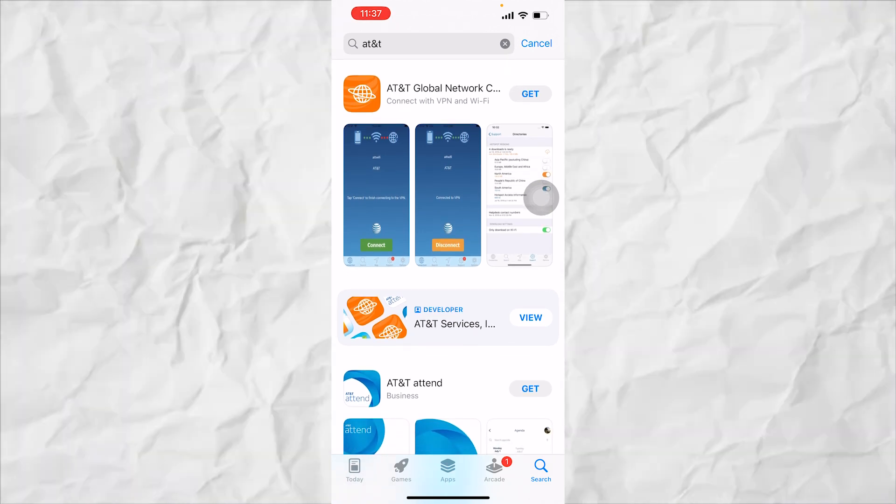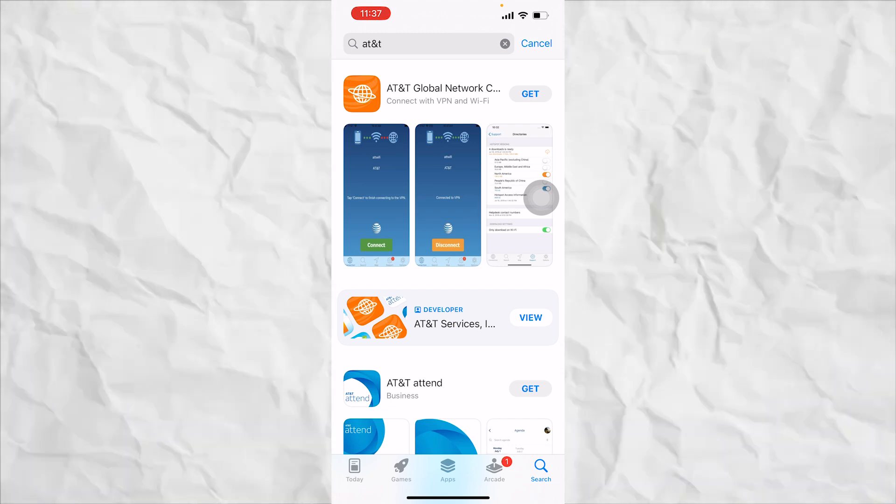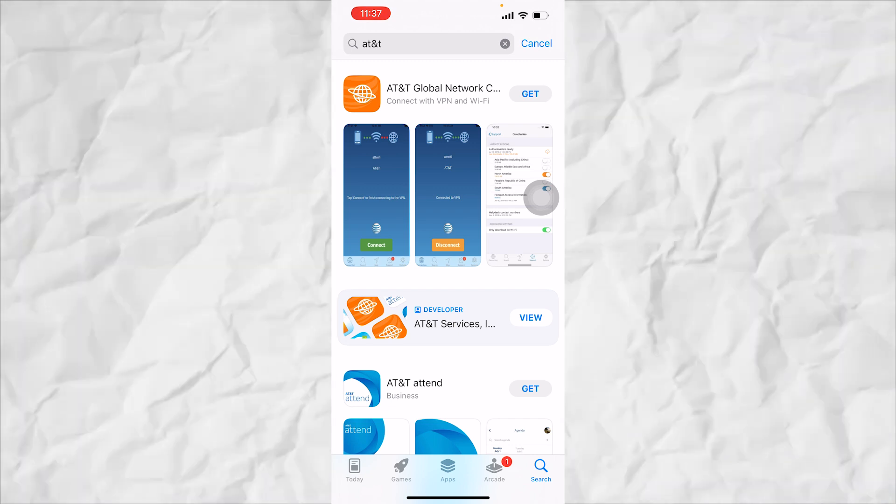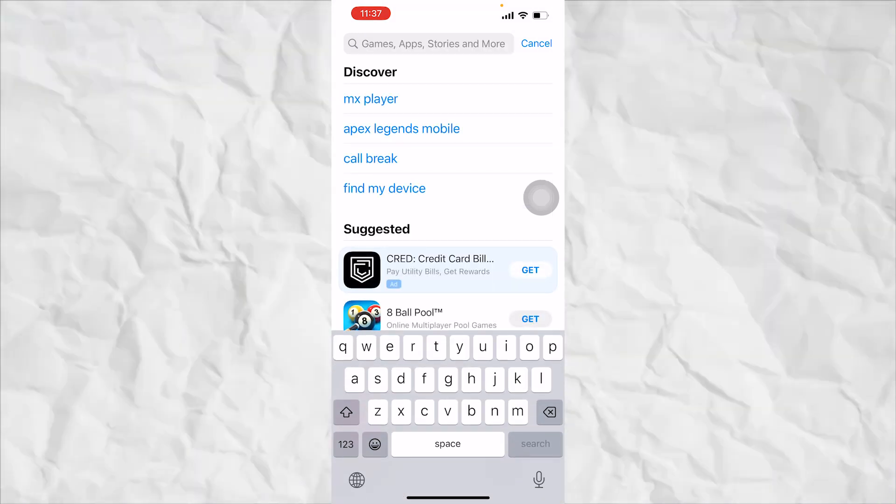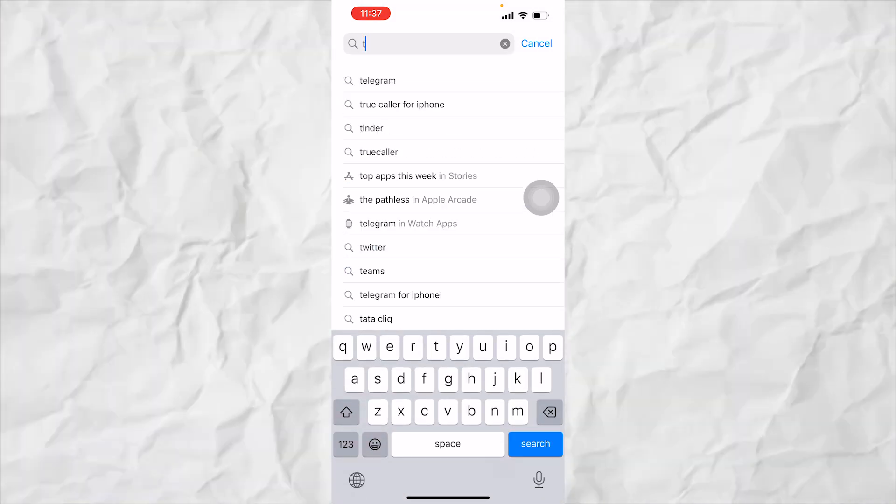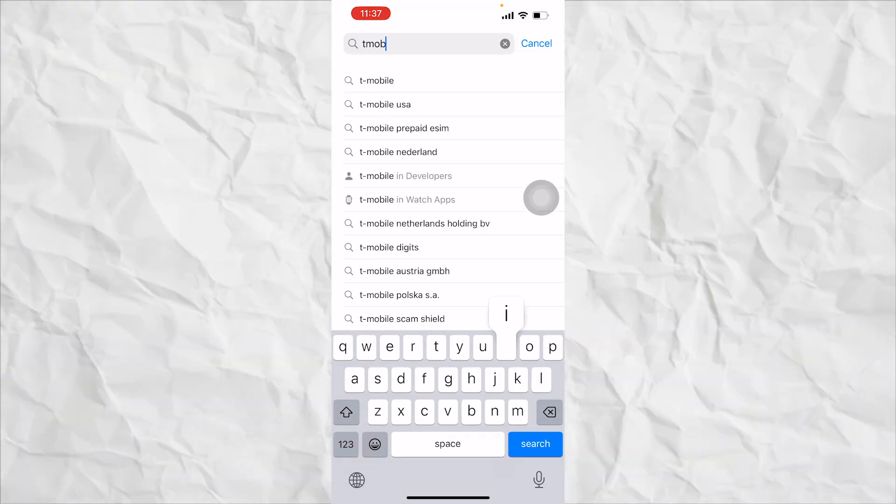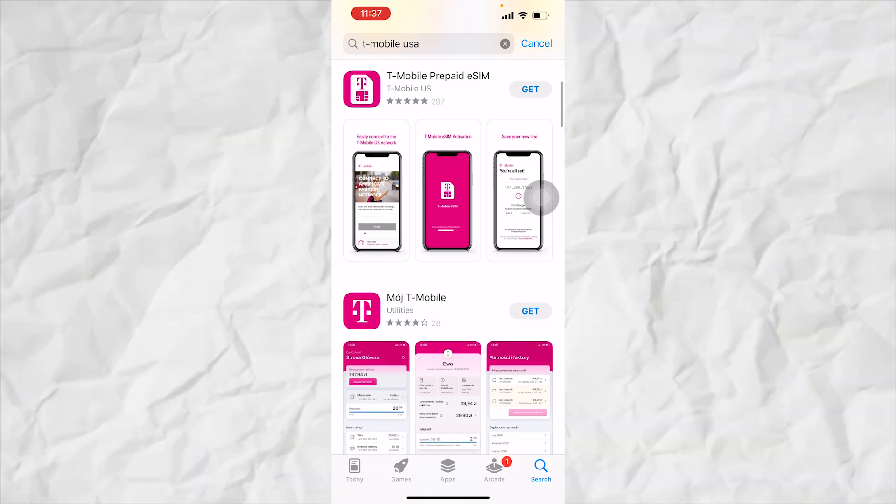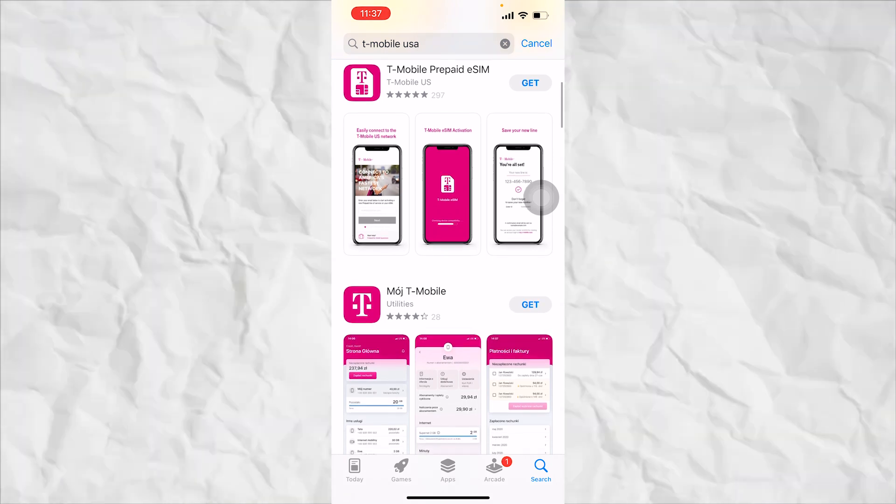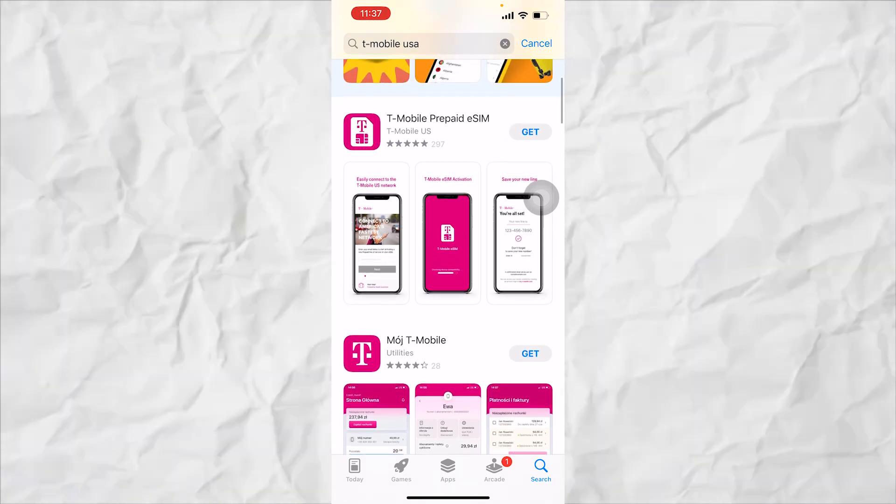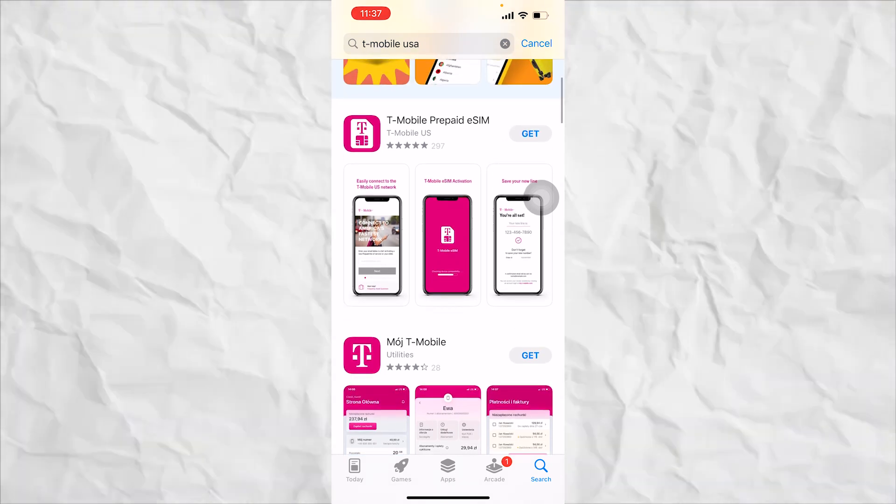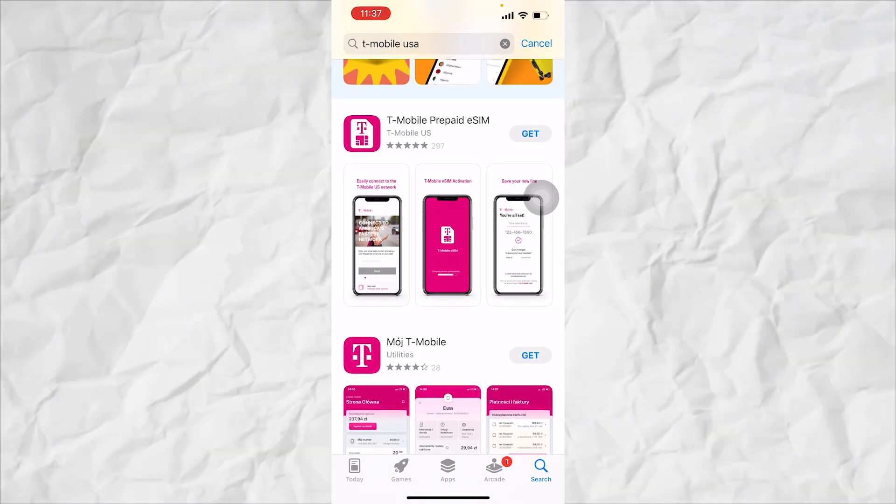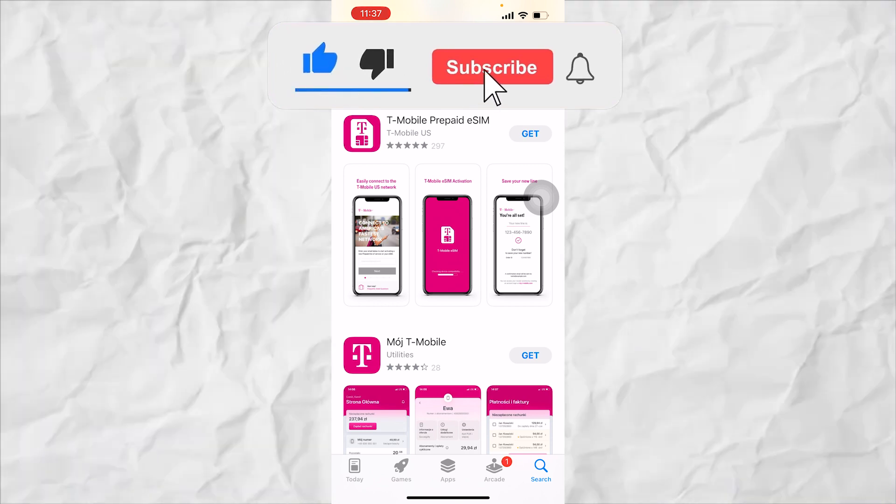Another app that you can use is the T-Mobile app. If you use this app as well, you will be able to change your caller ID from this app.